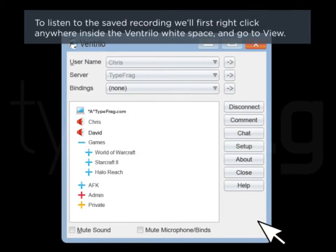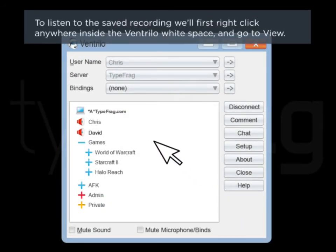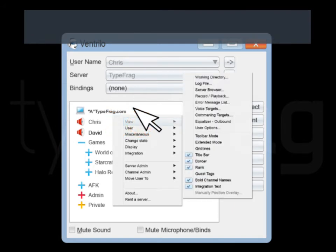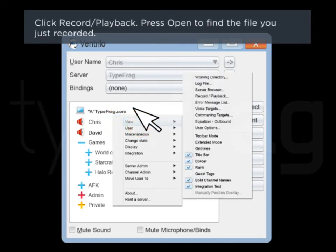To listen to the saved recording, we'll first right-click anywhere inside the Ventrilo white space and go to View. Click Record Playback.